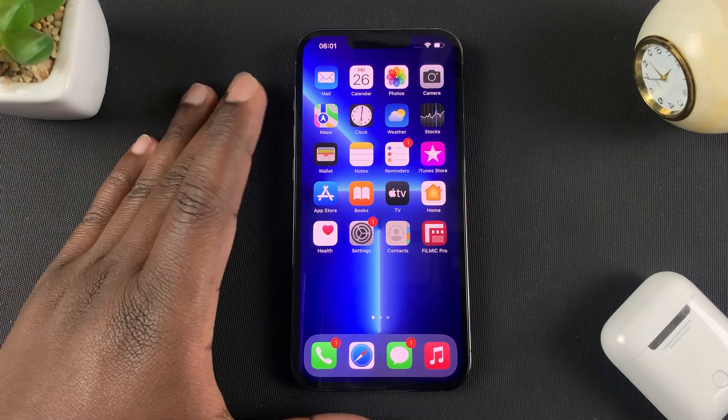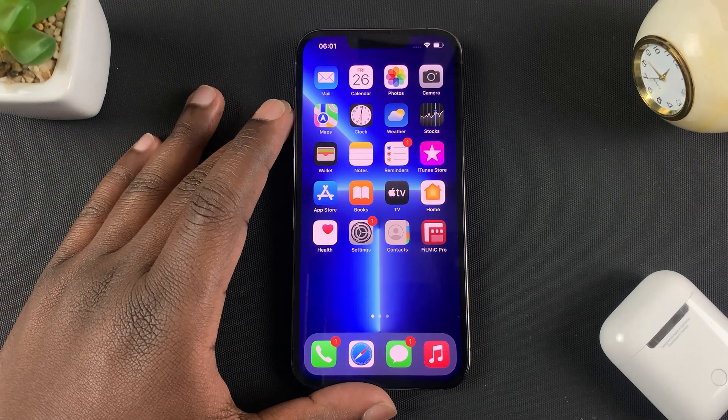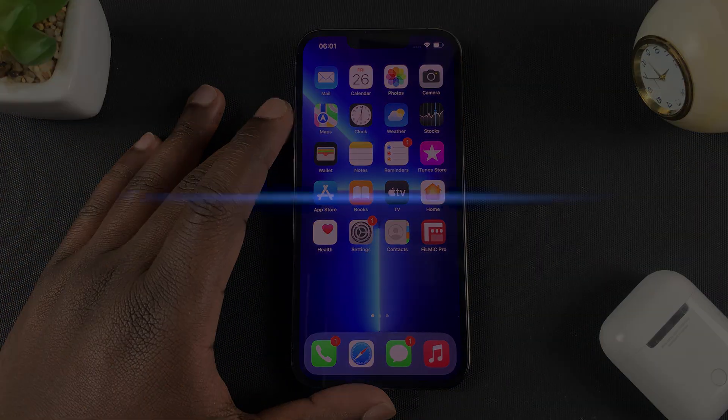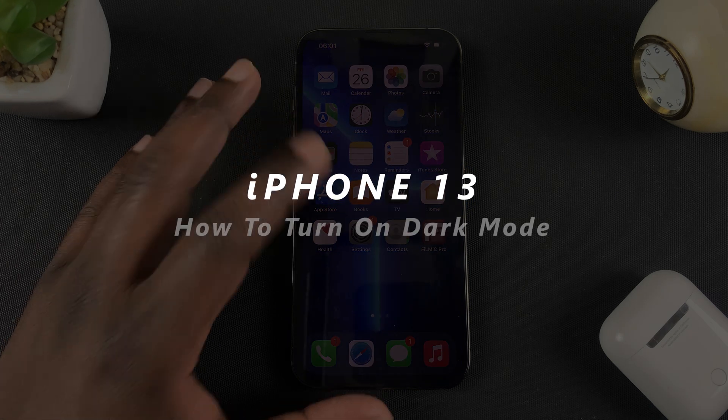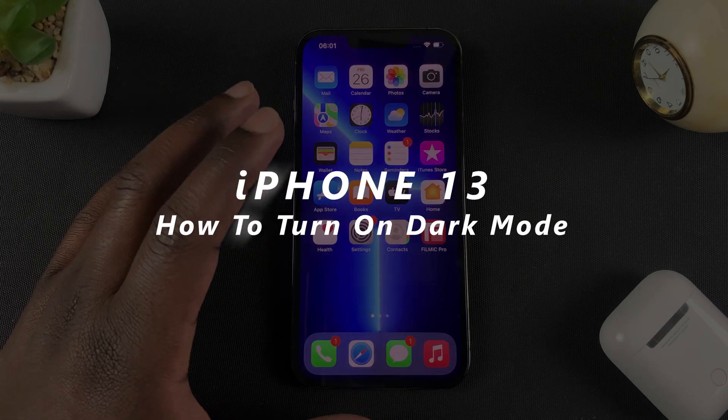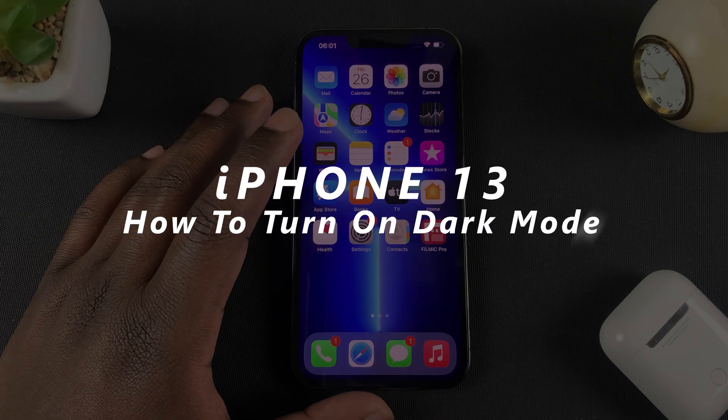What's up guys and welcome to Pre-Education's Daily Tech Tips. In today's tech tip I'll be showing you how to enable dark mode on your iPhone 13.